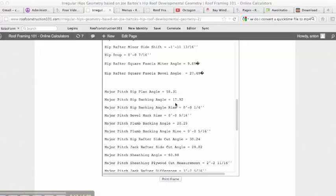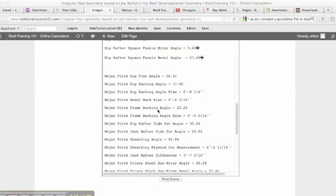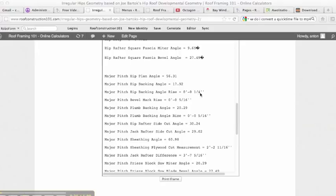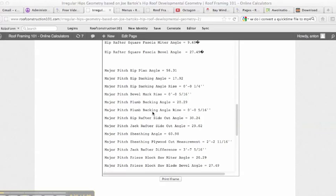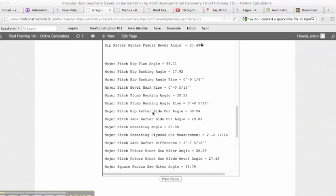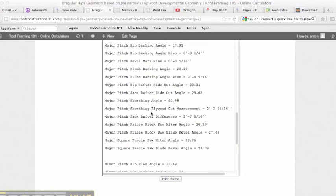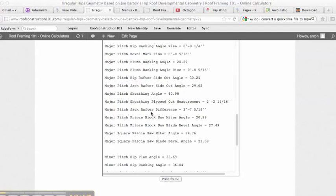It gives us the backing angle if you're going to bevel the top of the hip on the major pitch side of 17.92. It gives you a major pitch hip backing bevel angle rise. So if you were to measure down the side of the hip a quarter inch and set your saw to this measurement or degree, then it would bevel it just right. Major pitch bevel mark rise. The major pitch plumb backing angle is 20 degrees.